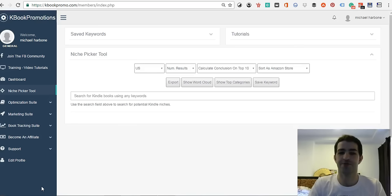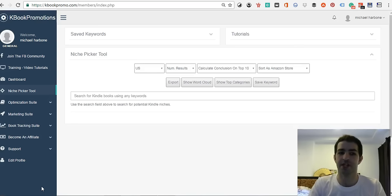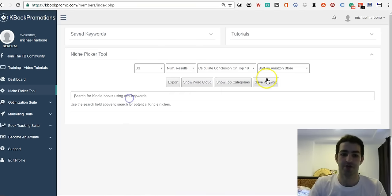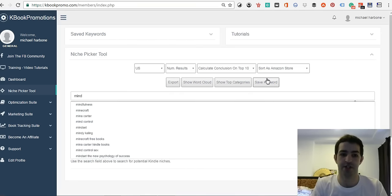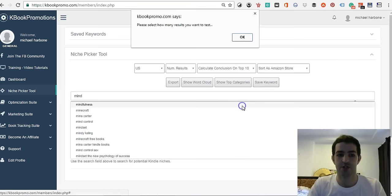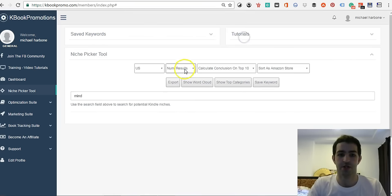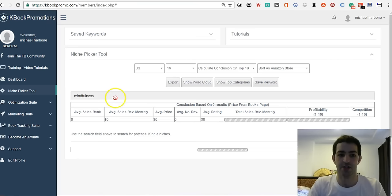Hi everyone, this is Michael from FreshBelief.com, and today we're going to be going over the K-Book Promotions Niche Picker Tool. The first thing you want to do is type in the niche that you want. Okay, number of results: 16.